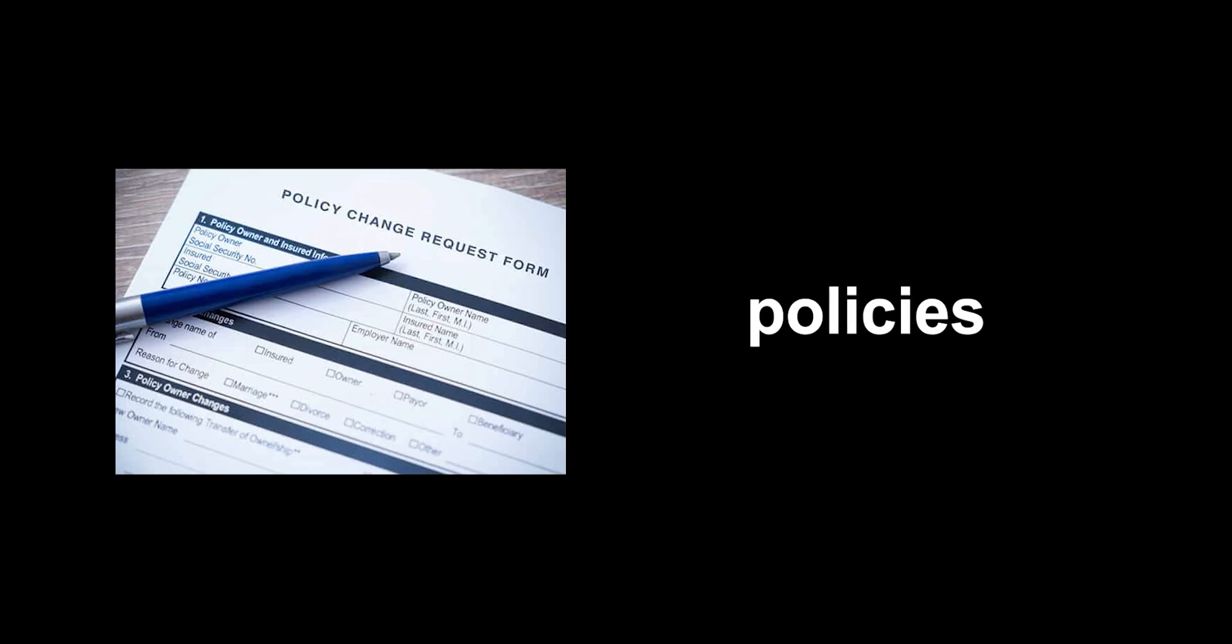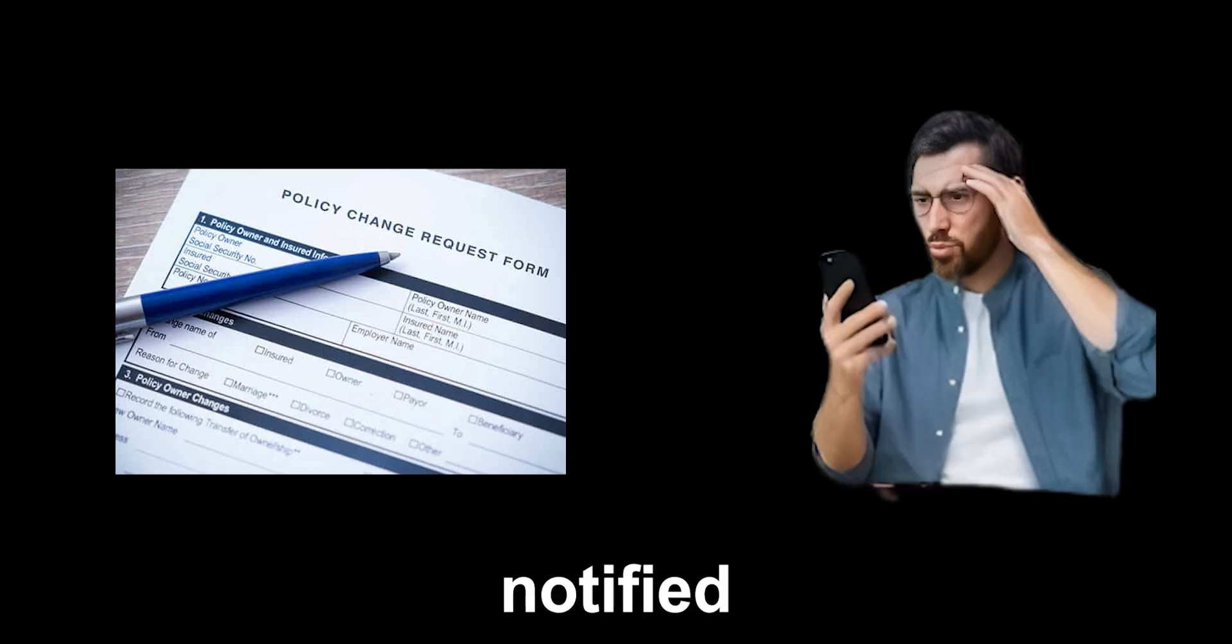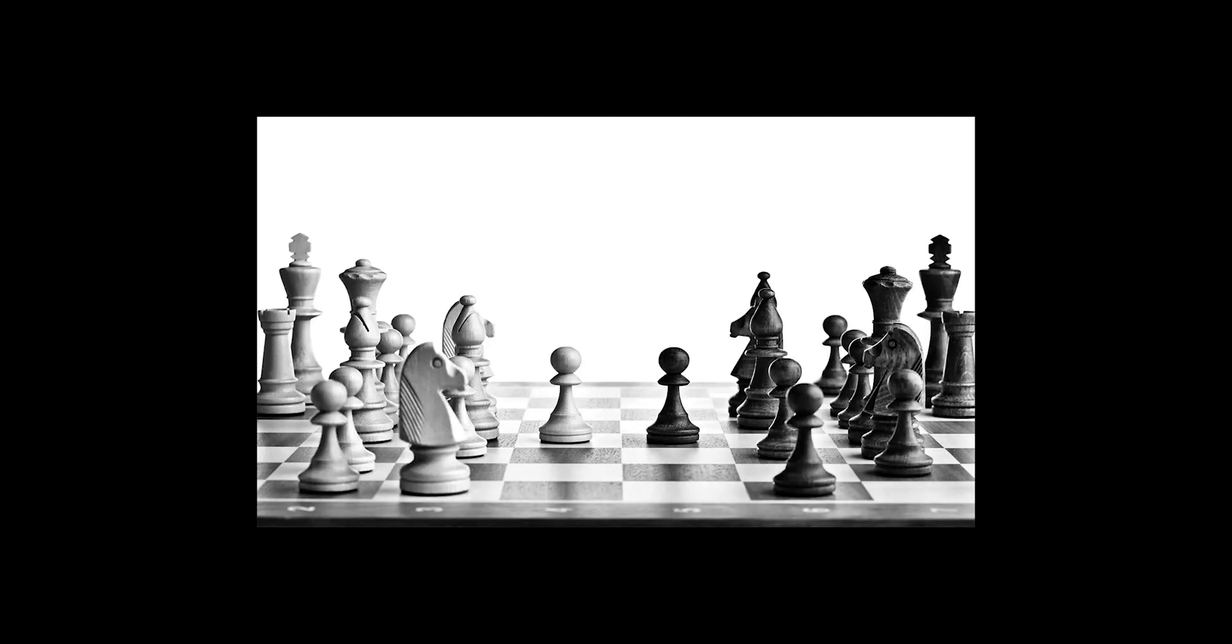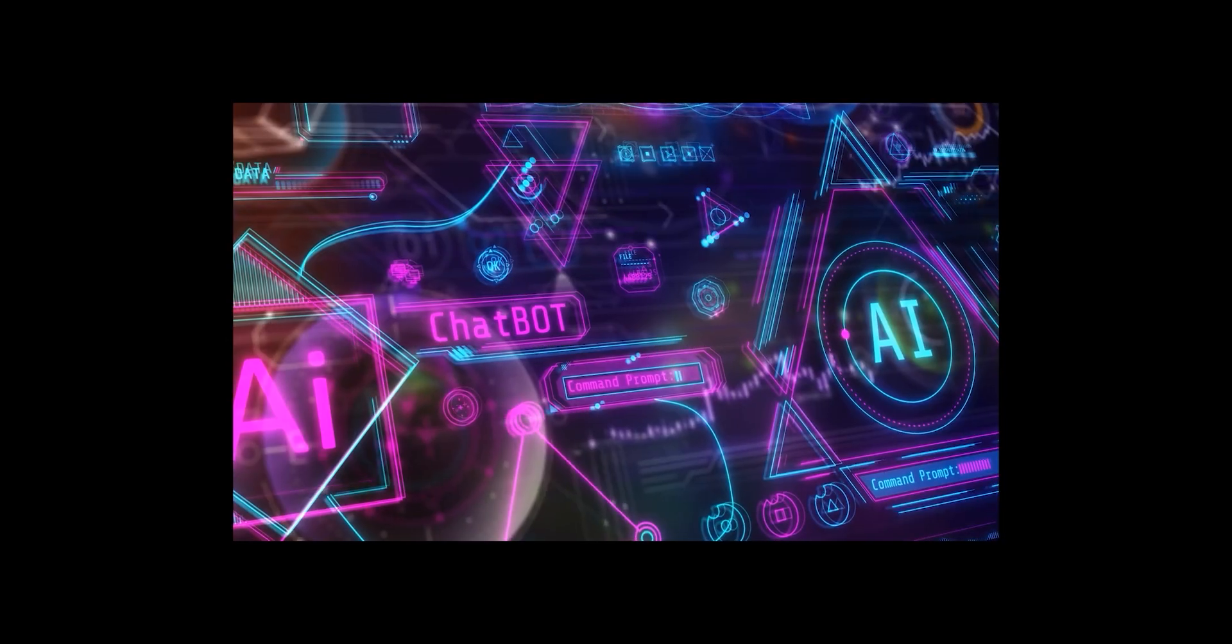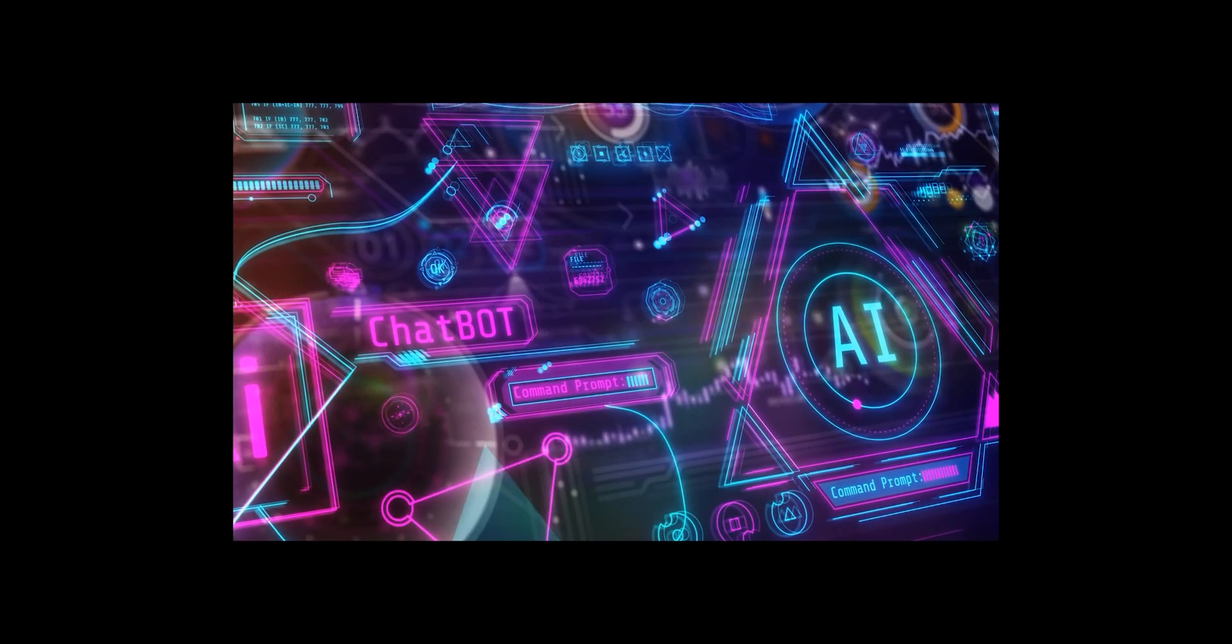The problem is, these policies are constantly changing, and you're rarely notified. It's like playing a game where the rules are being rewritten in secret. That's why it's essential to be skeptical and to demand greater transparency from these platforms.